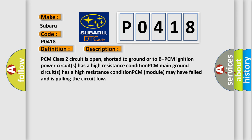PCM class 2 circuit is open, shorted to ground or to B plus. PCM ignition power circuit has a high resistance condition. PCM main ground circuit has a high resistance condition. PCM module may have failed and is pulling the circuit low.